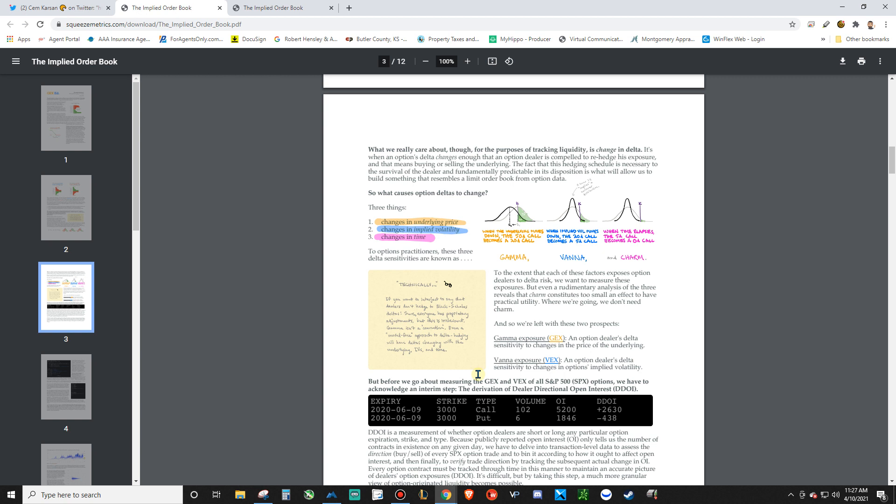definitely go and read up on some of those basics just to kind of get an idea. If you like statistics and numbers and stuff, you're going to really like the probability thinking that comes along with options. And that's kind of where I've been trending towards, it seems like...